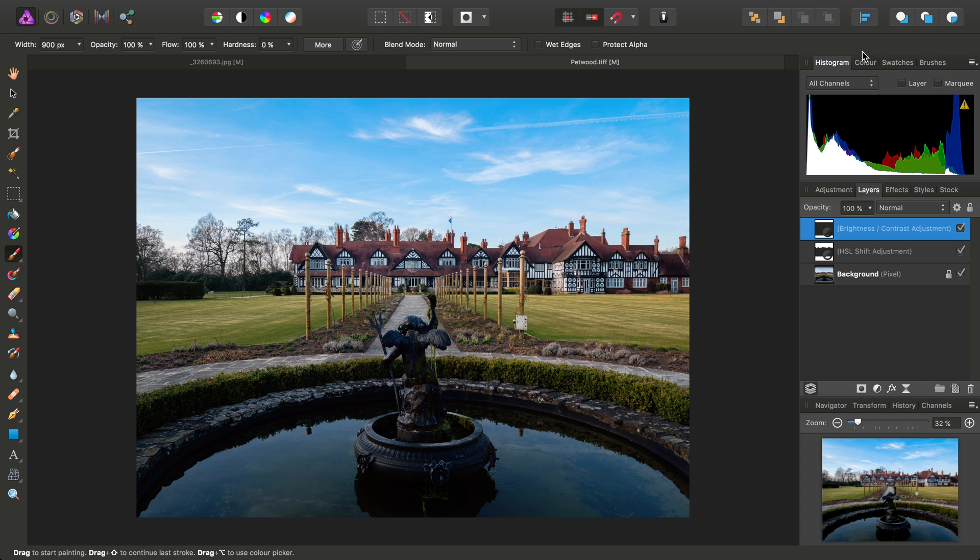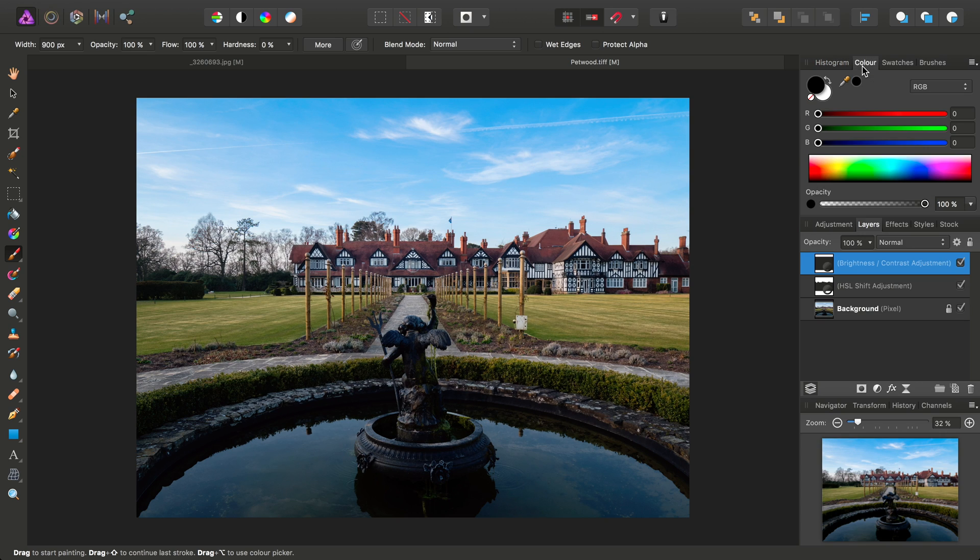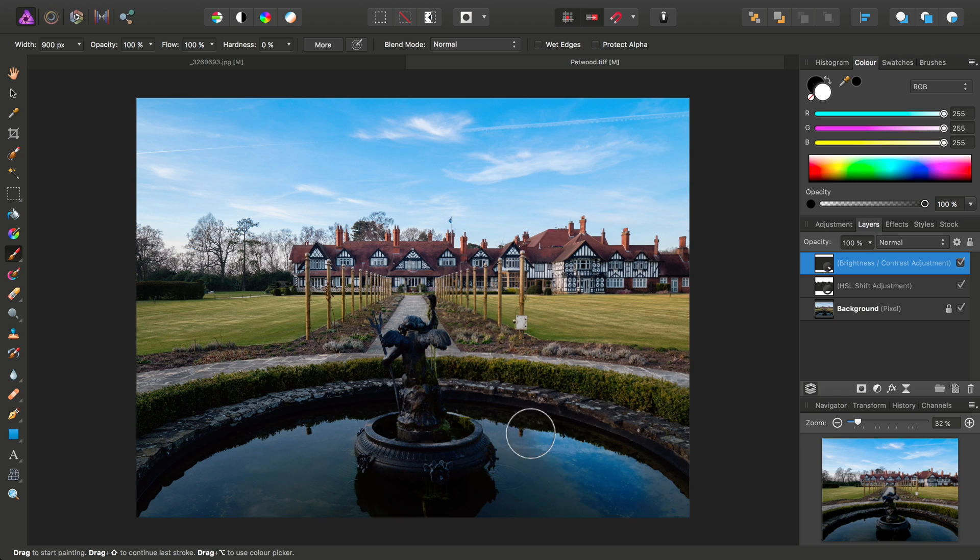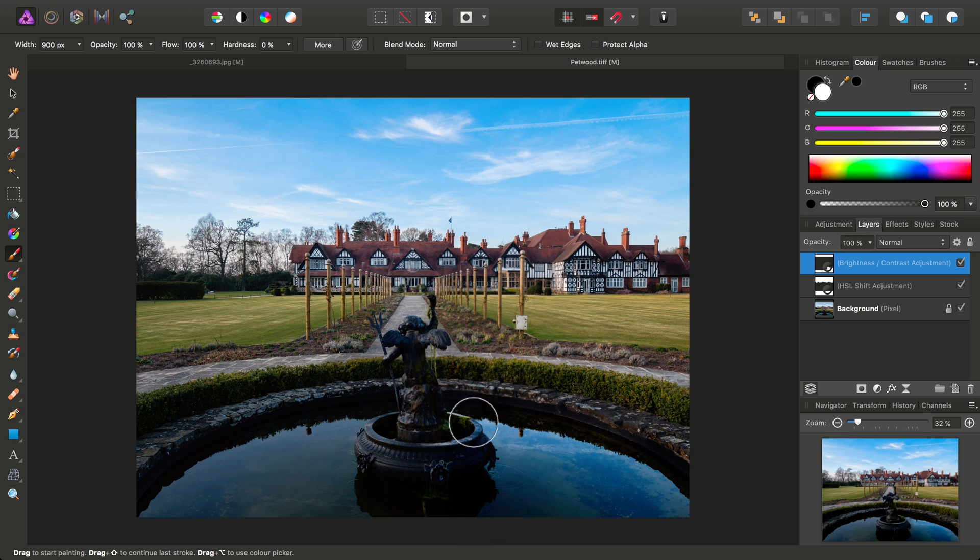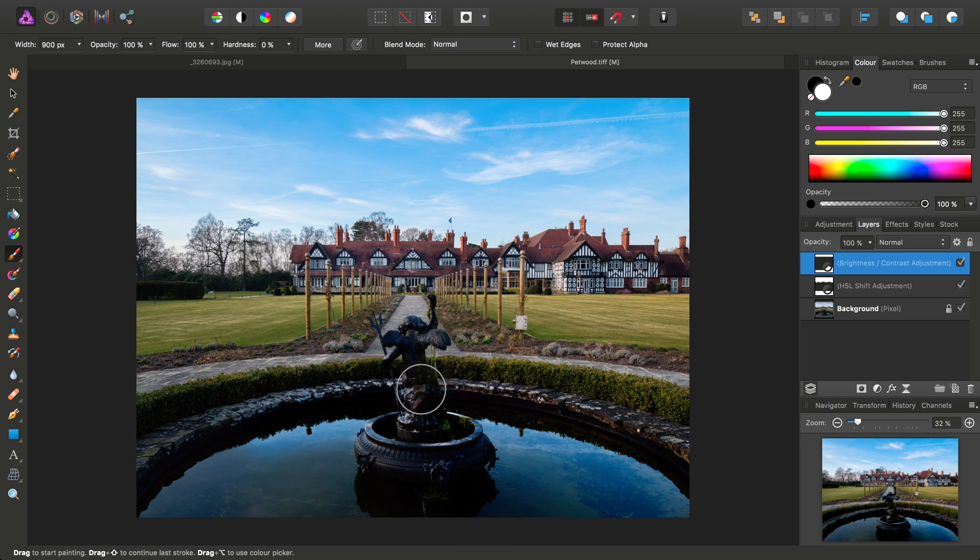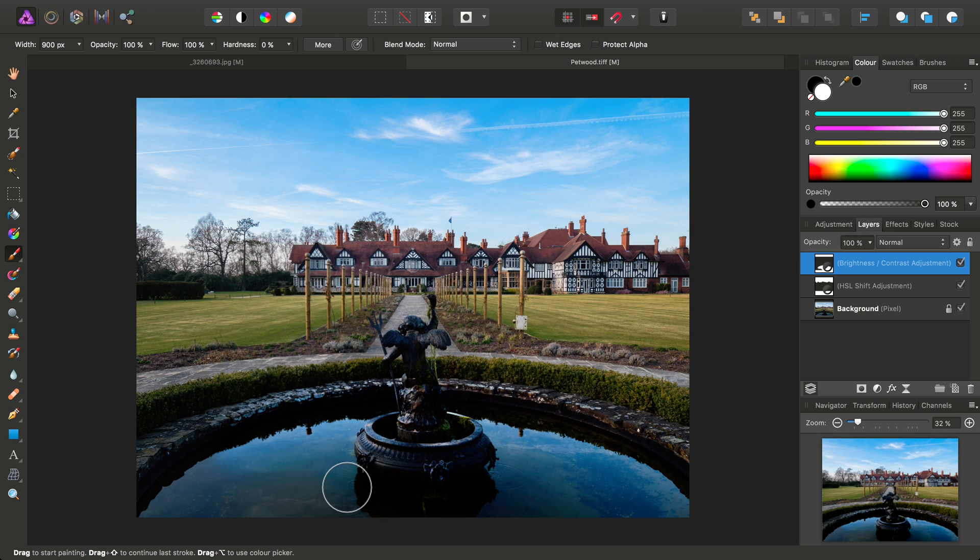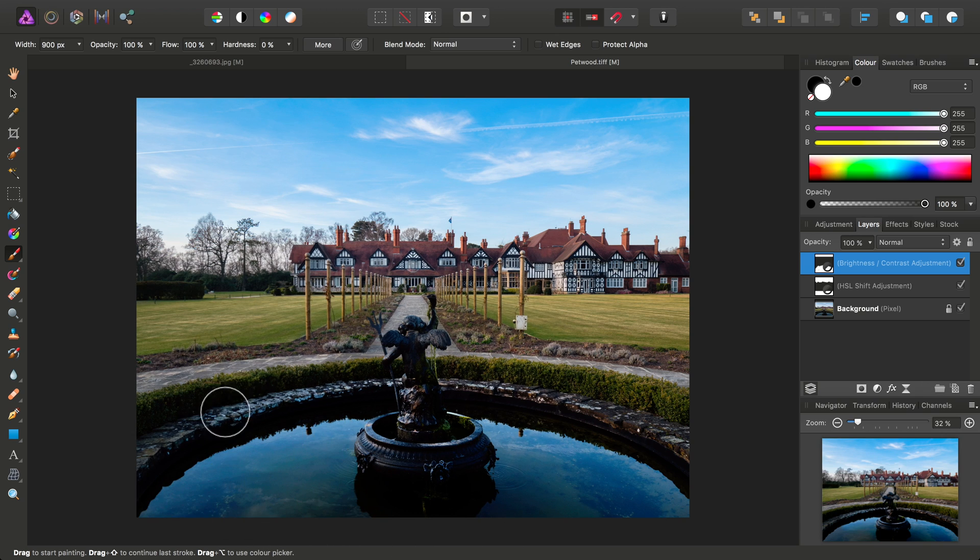Then, across on the Color panel, we want to make sure our active color is white. Then, we can just paint back onto that Brightness and Contrast Adjustment Layers mask, like so.